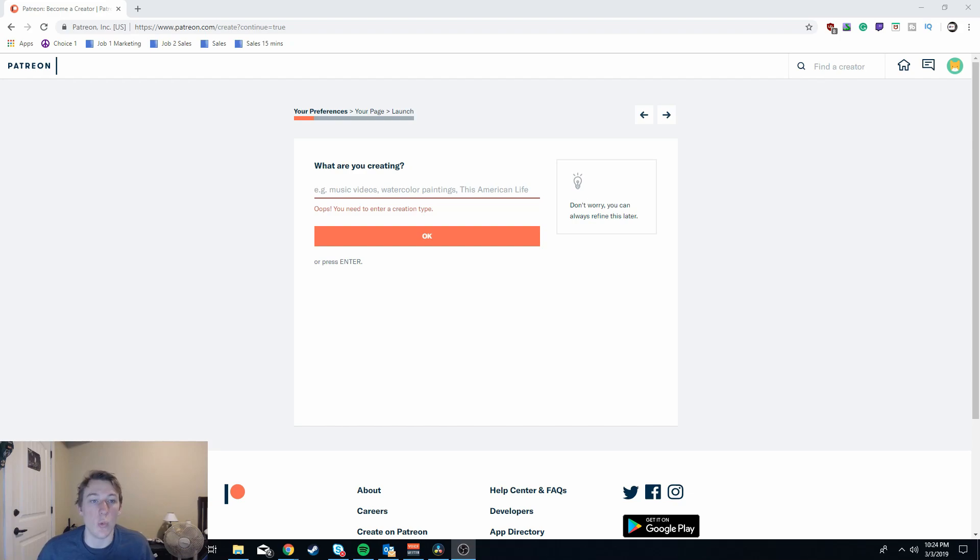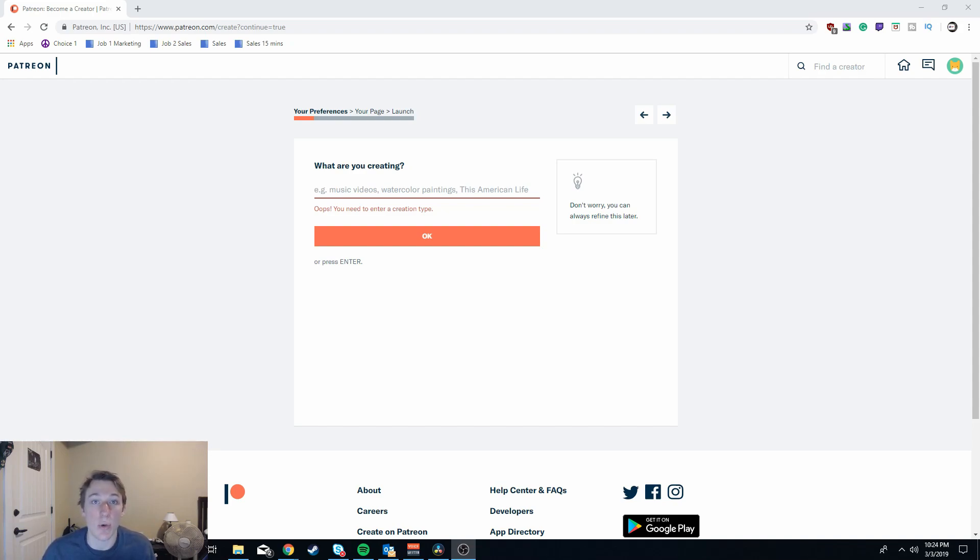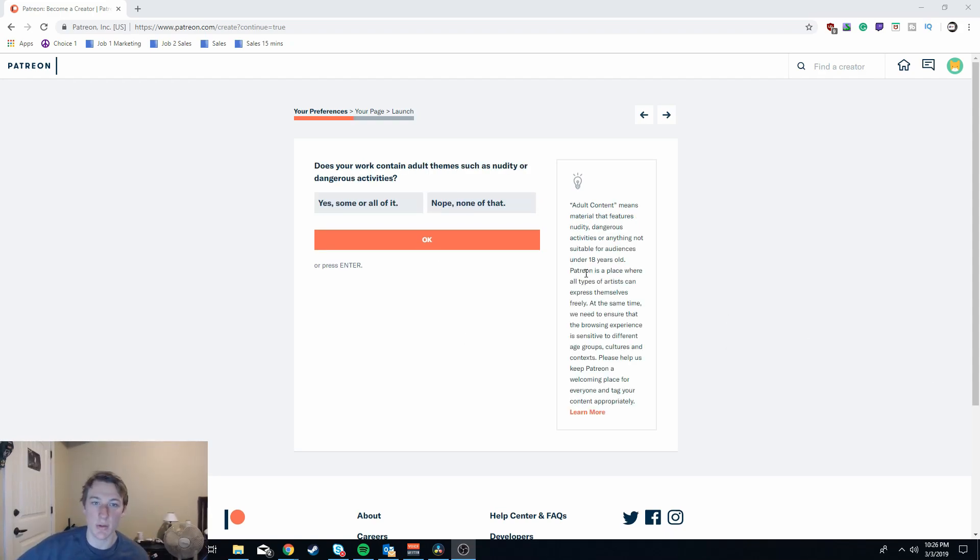Next it's going to ask you what type of content you're creating and I would definitely recommend getting as specific as you possibly can. For me I'm a how-to channel, but more specifically I am a how-to grow for small YouTubers and that would be what I type in this section here. You're just going to want to go through and fill out the rest of the standard information that they're recording.